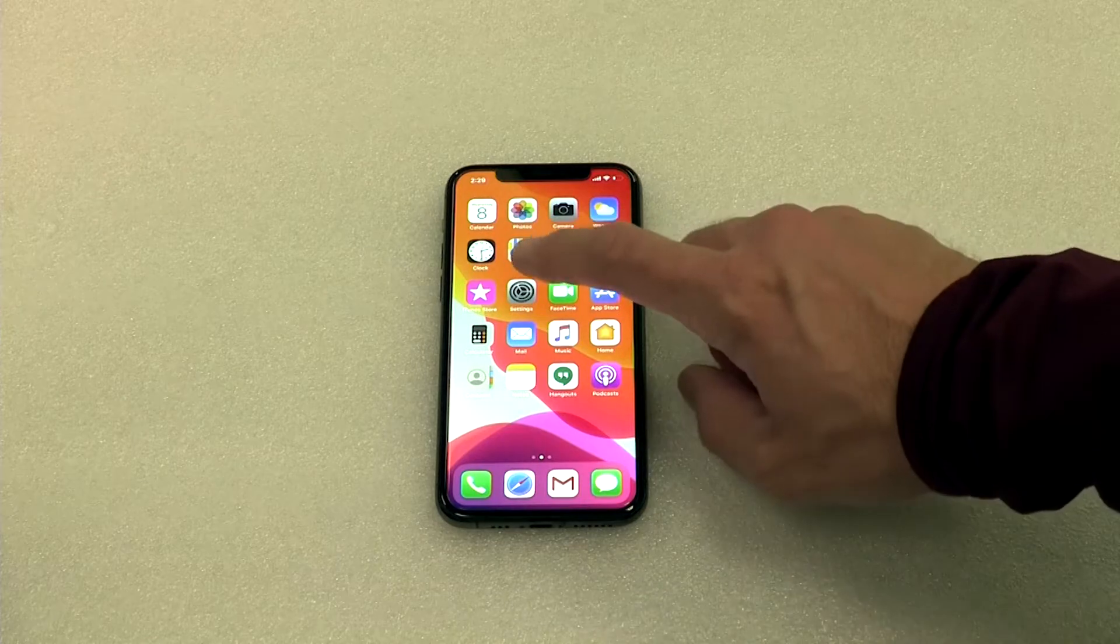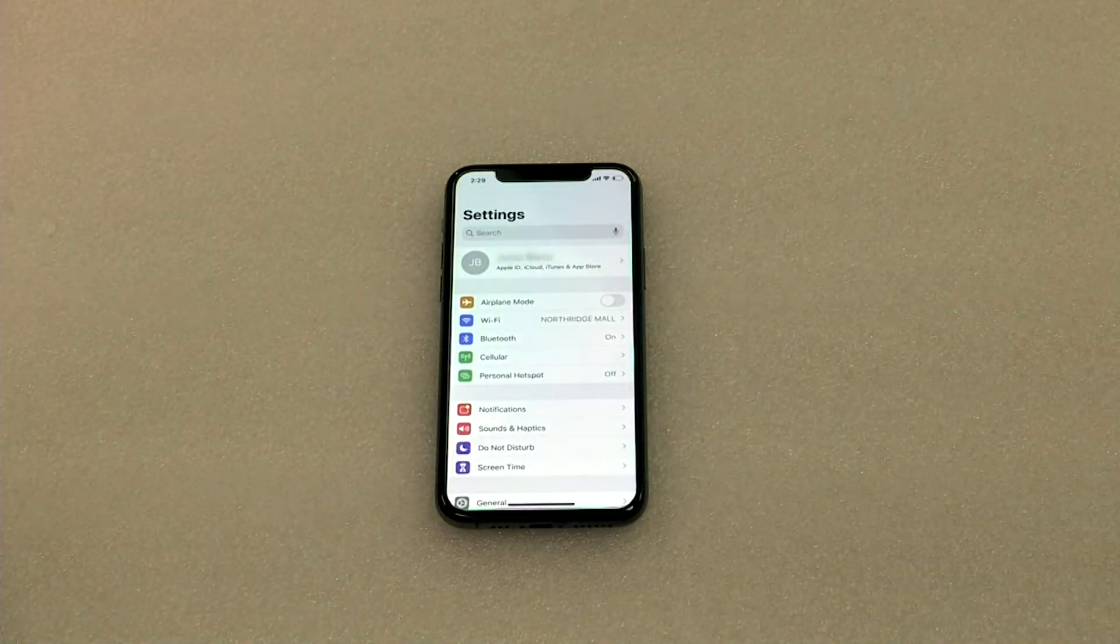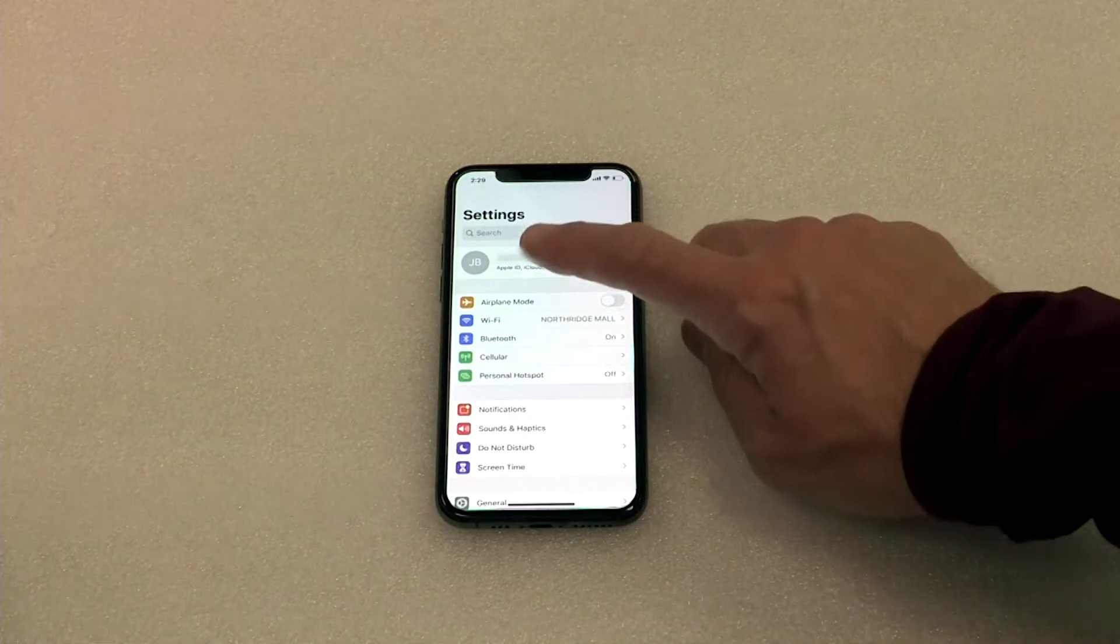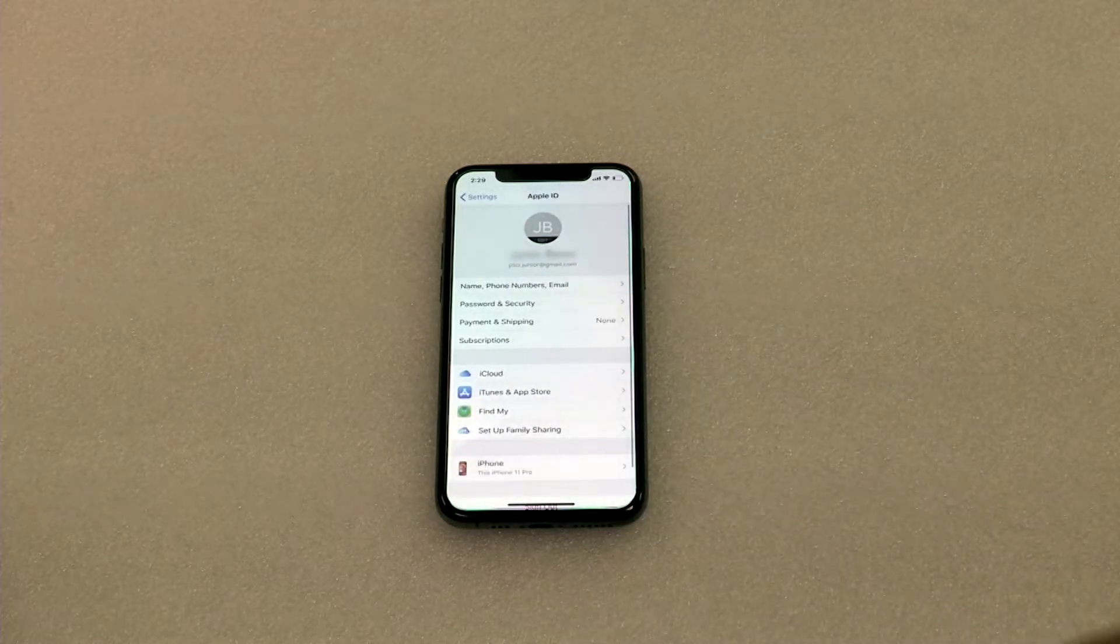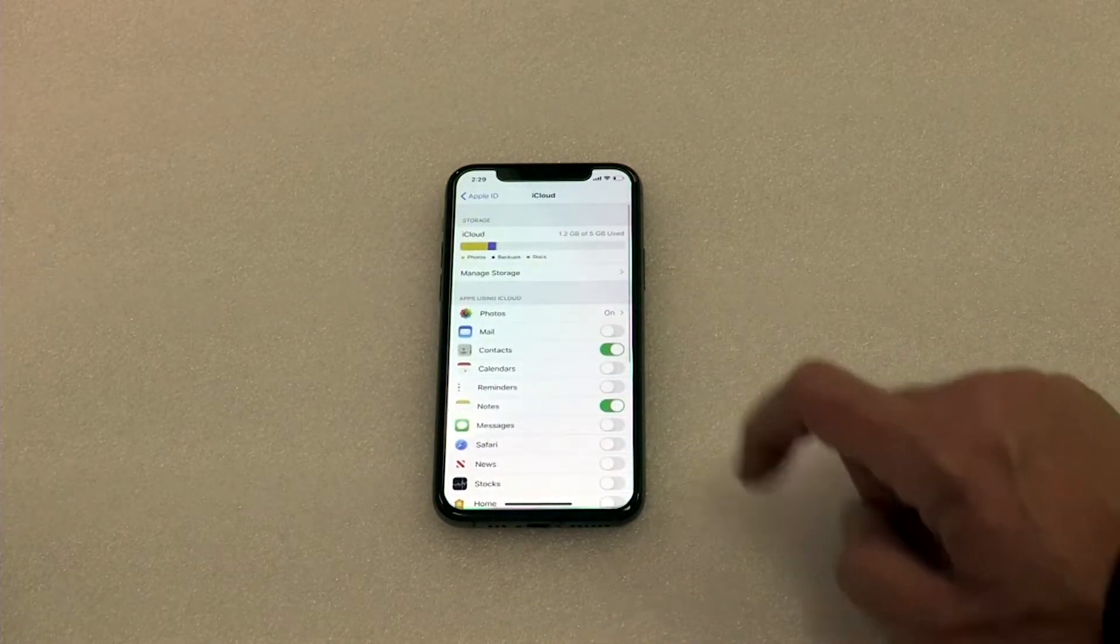The first step is go to the Settings app, which is the one here that looks like a gear. Then you're going to hit your name at the top, then iCloud.